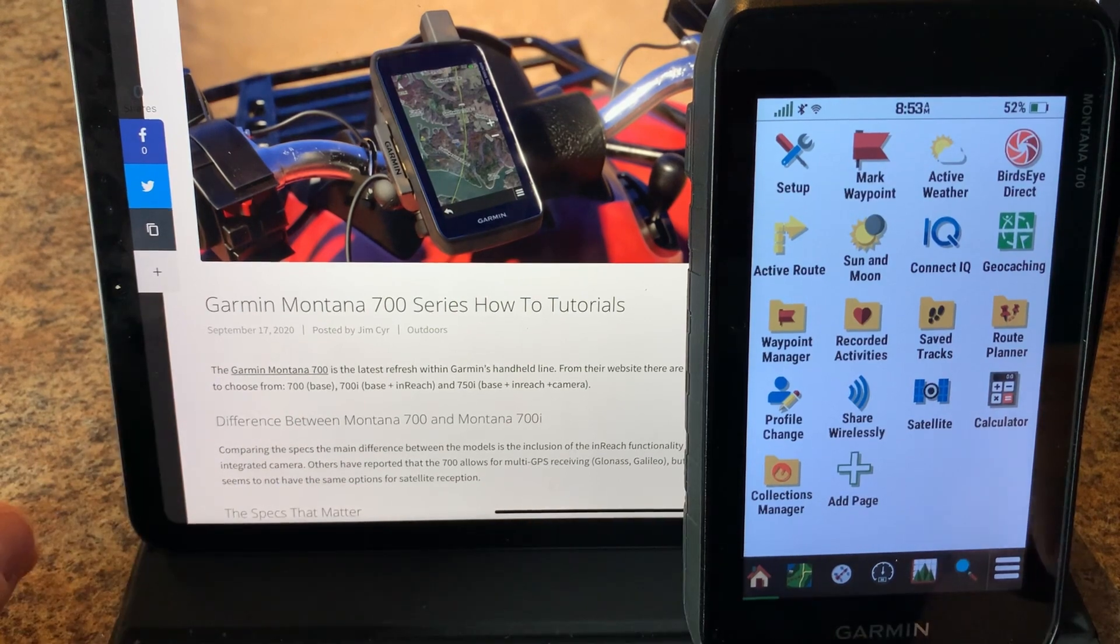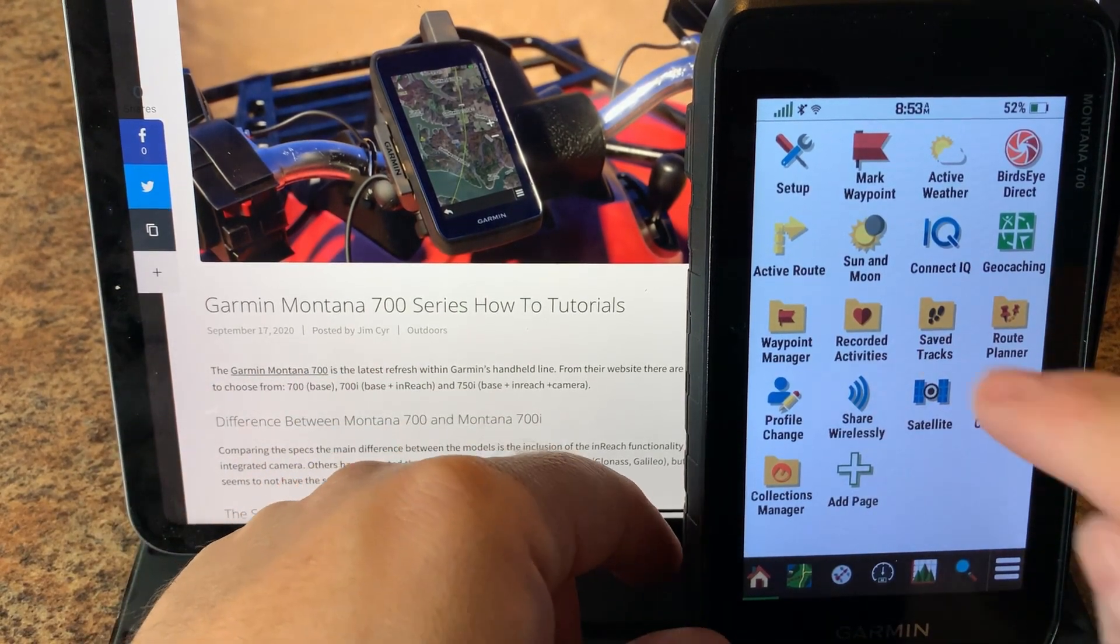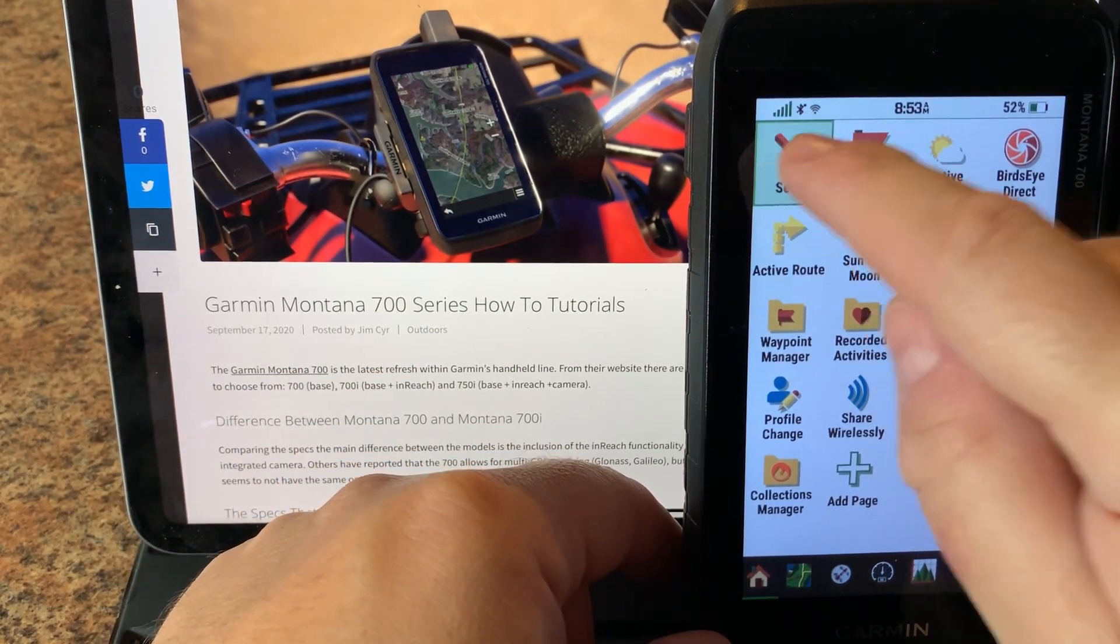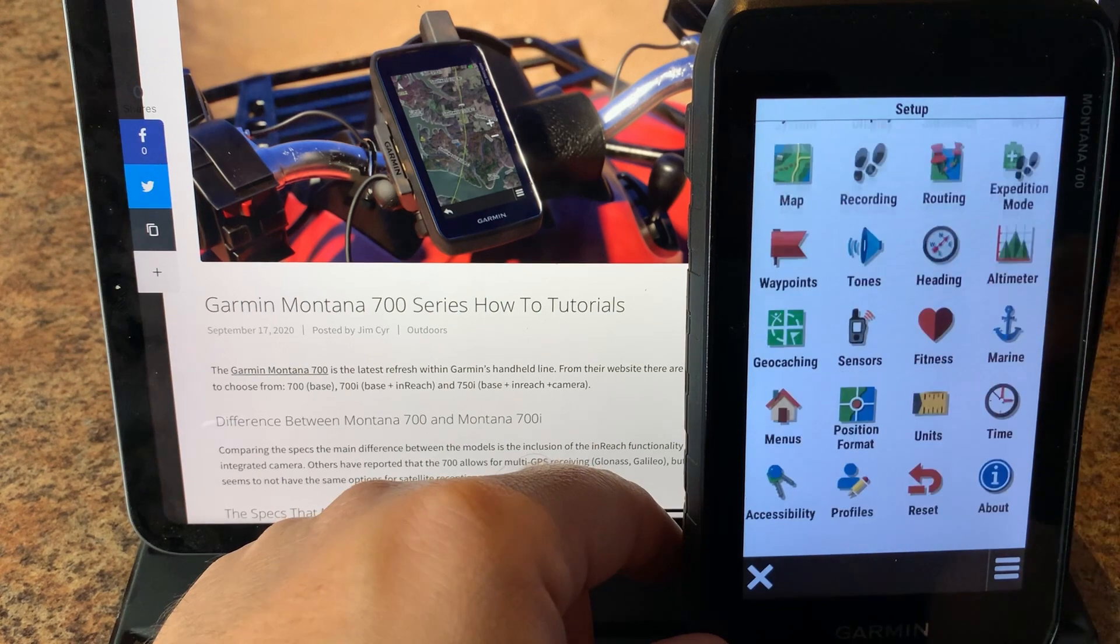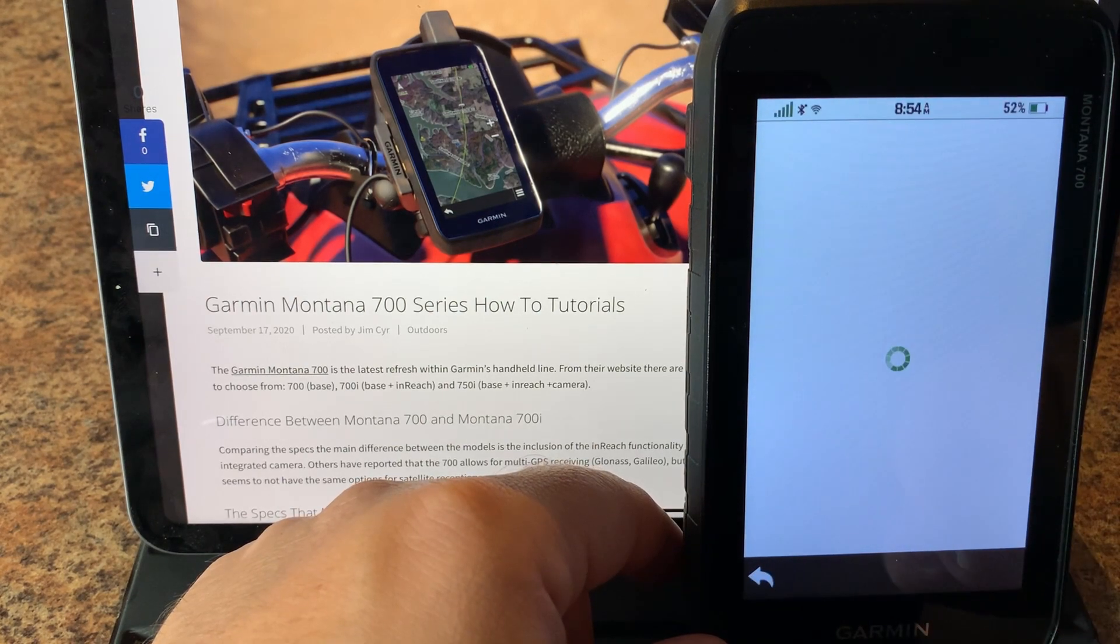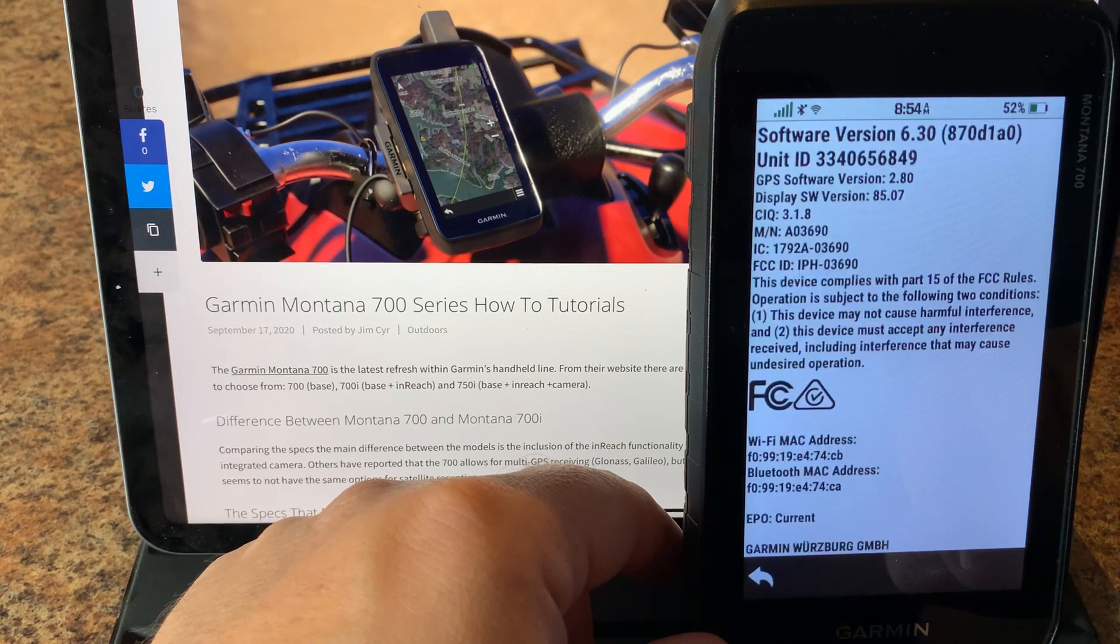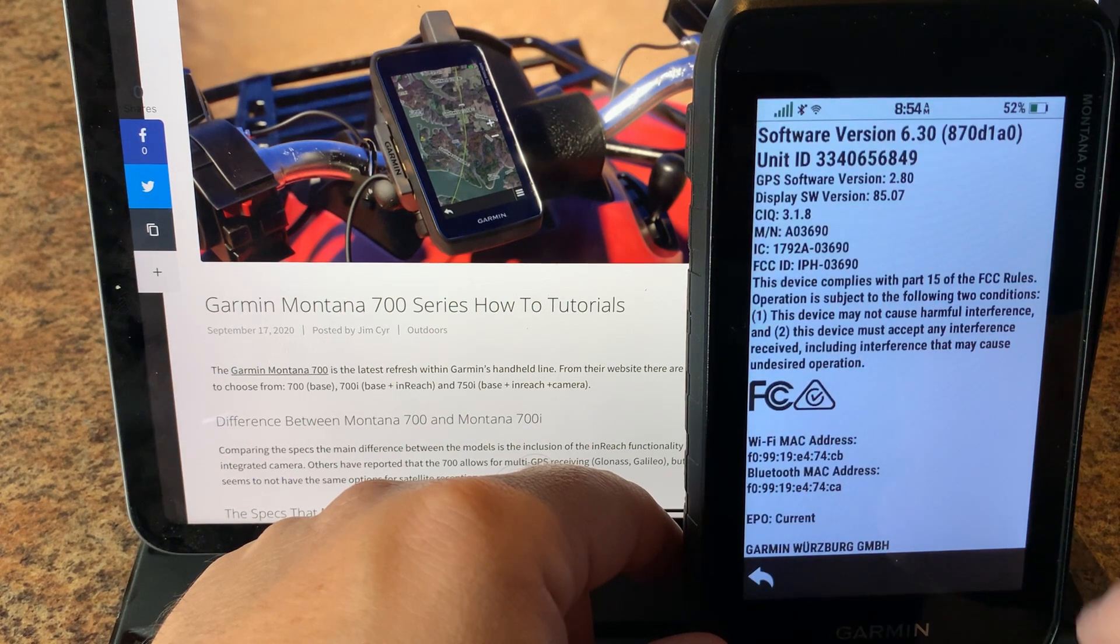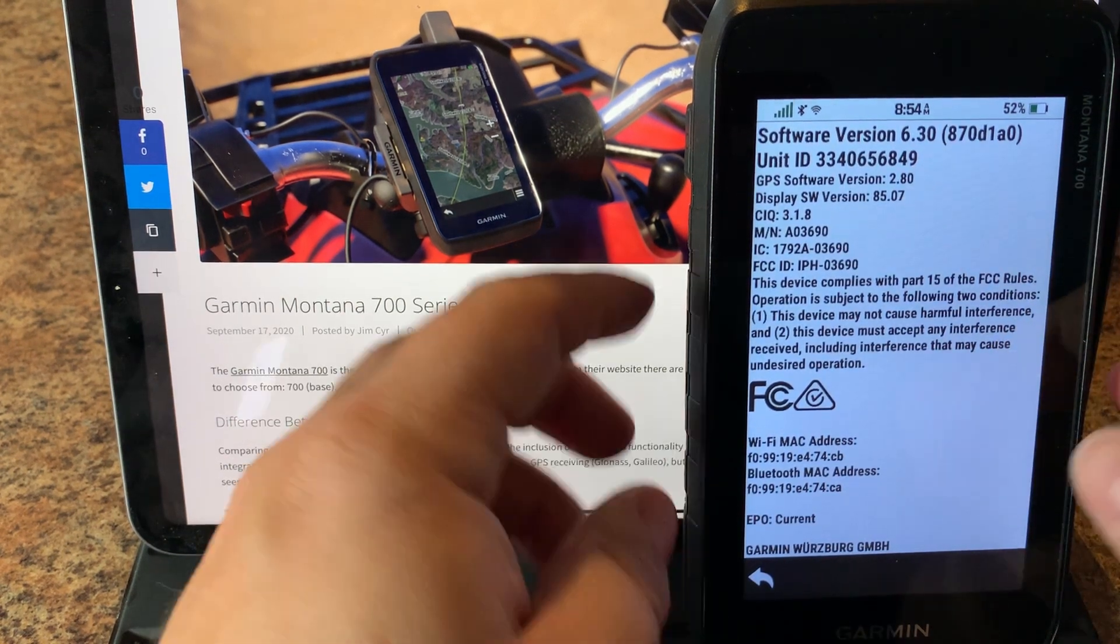From the main menu for demonstrative purposes we're going to go into setup and then about just to show you the latest version of the firmware that's currently installed on the device. You can see here at the very top it says 6.3.